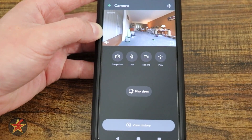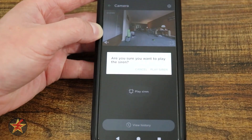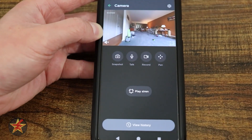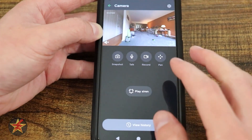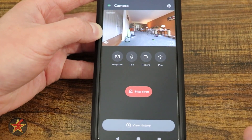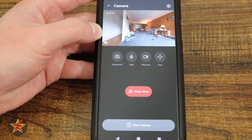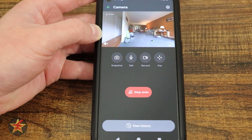Selecting the X closes the pan/tilt options. Tapping the siren button will ask if you want to play the siren. I confirmed yes and then stopped the siren. Unbelievably, it was so loud that I actually heard it in my studio — and it's underneath me.